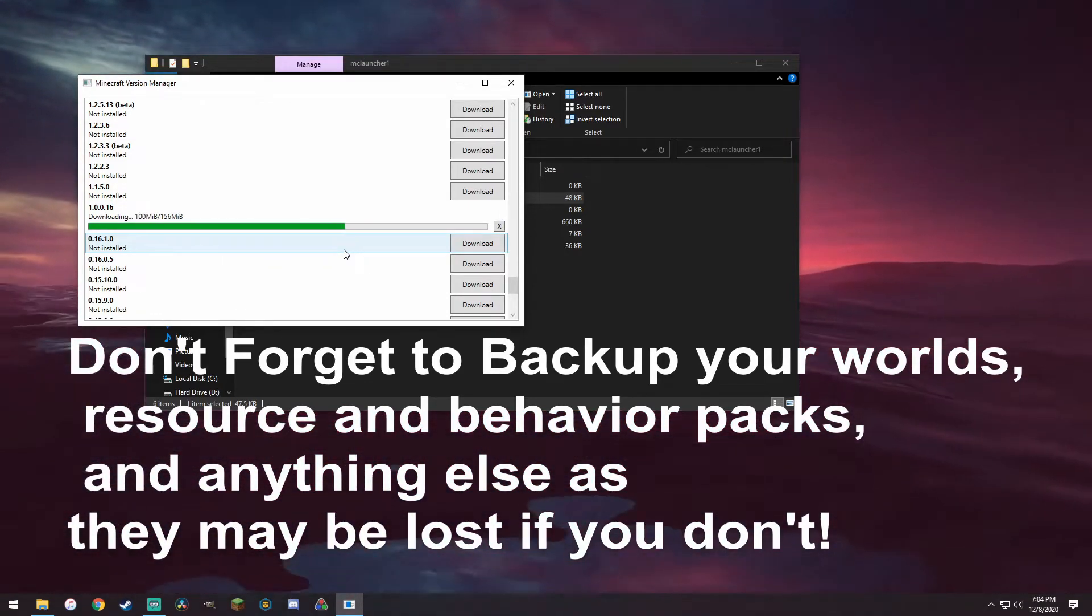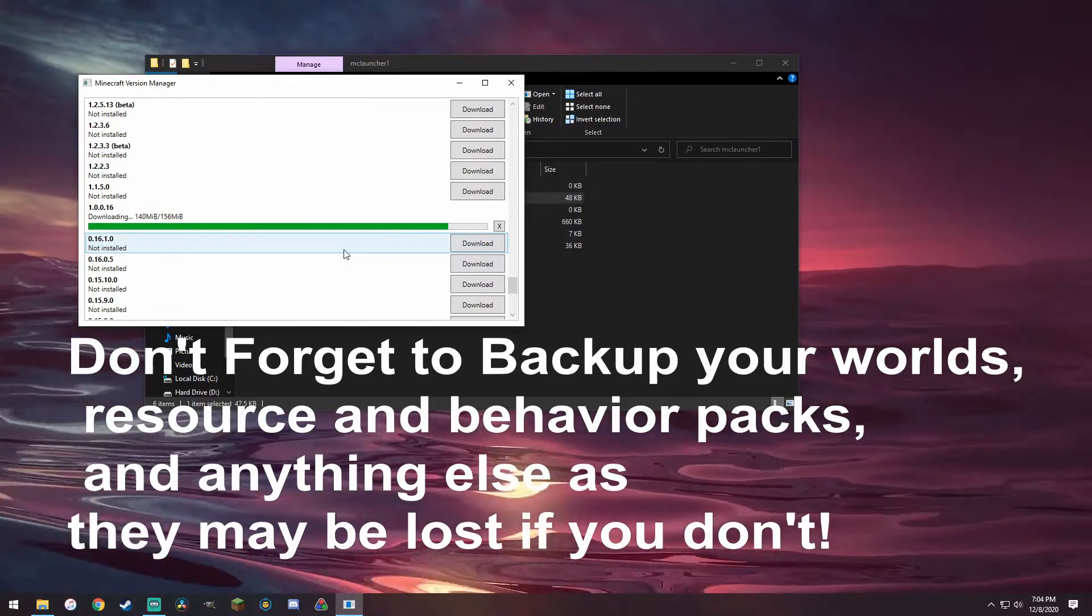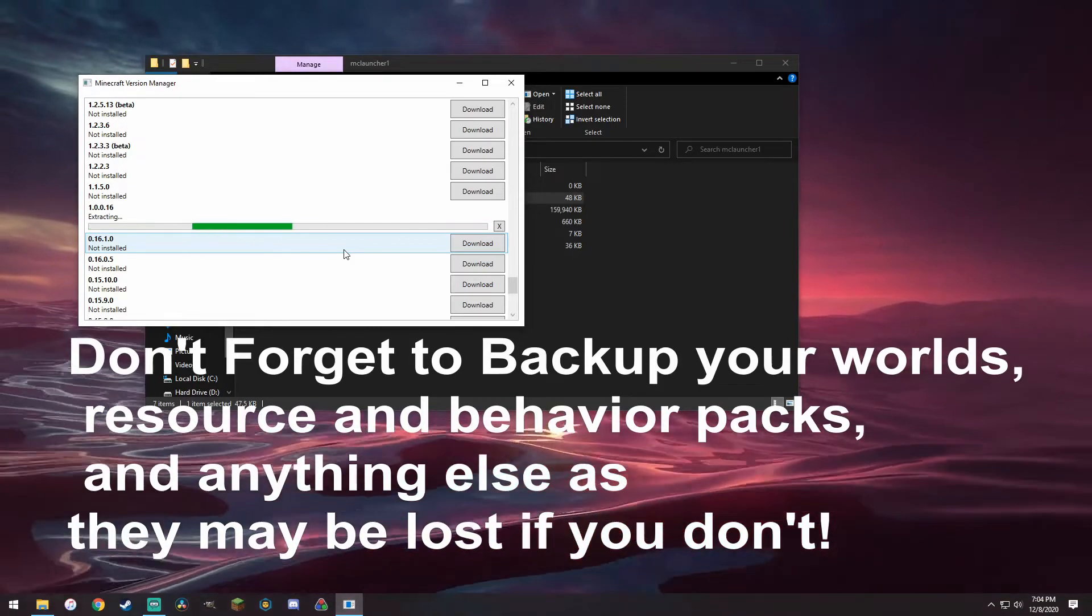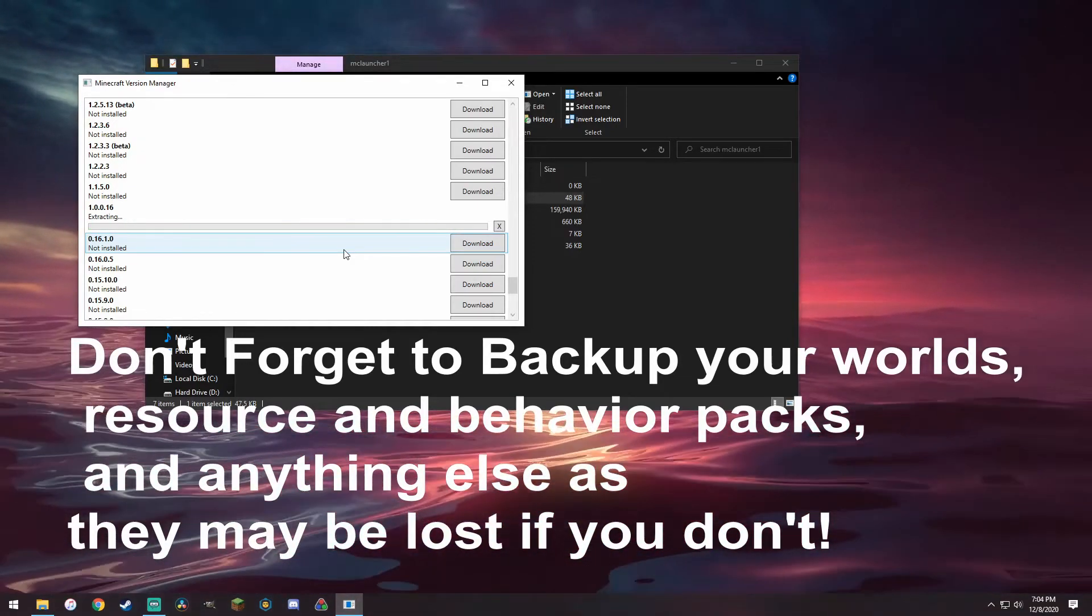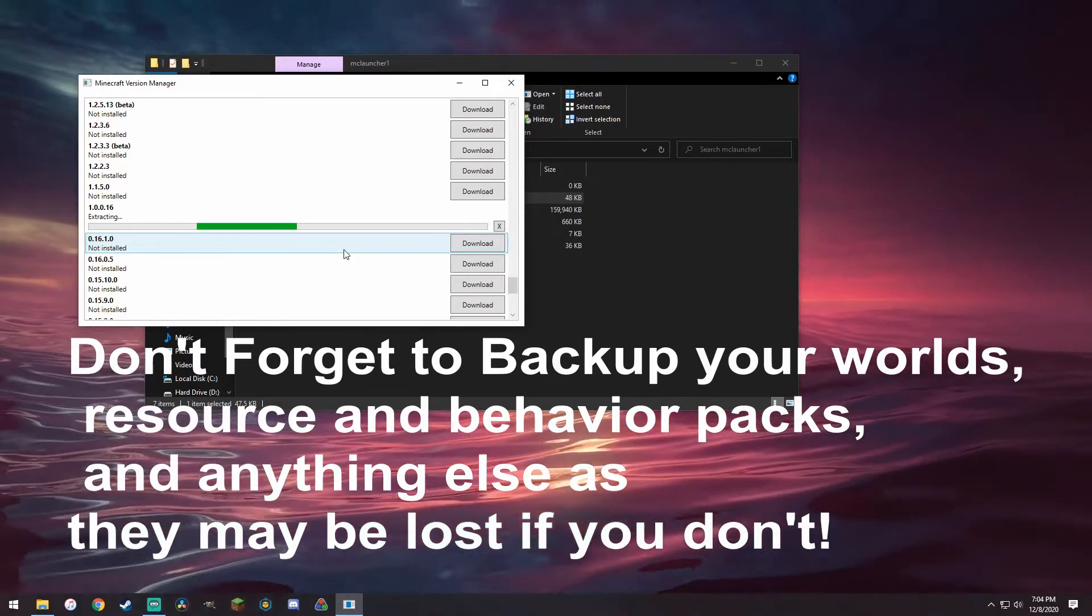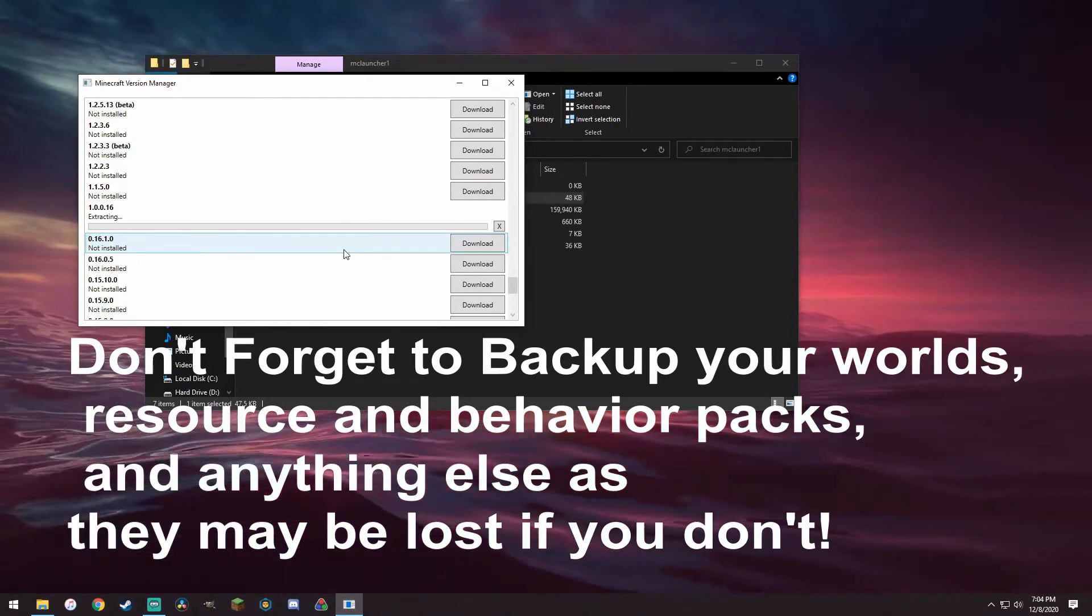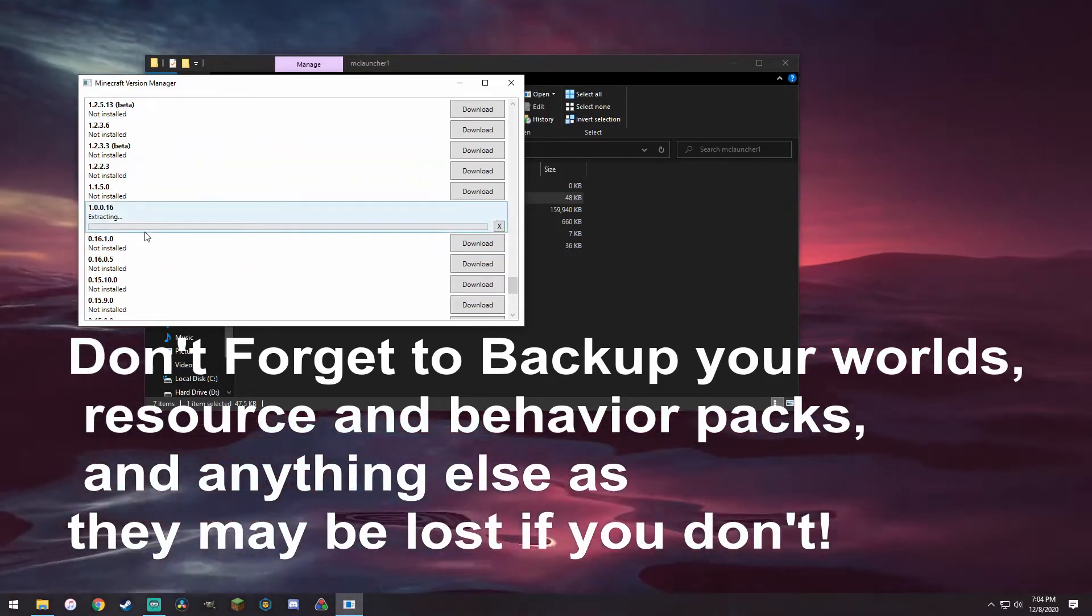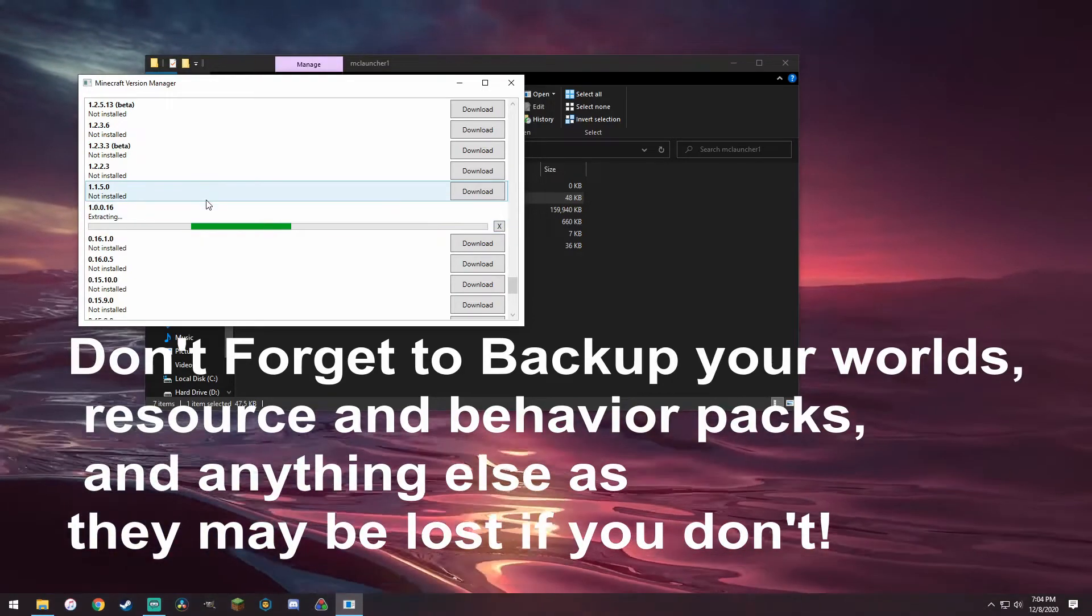Before you go through any of this, be sure to back up your Minecraft, all your Minecraft worlds, and you might want to screenshot your settings and stuff because it will most likely reset your settings. So be sure to save all that. If you have any resource packs or behavior packs, be sure to make a folder with all the MC pack files and stuff like that. I'm just gonna let this extract, doesn't take too long.